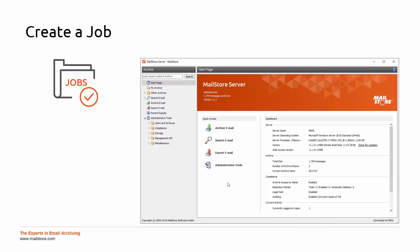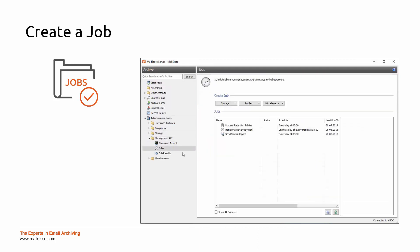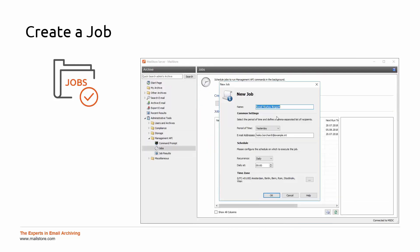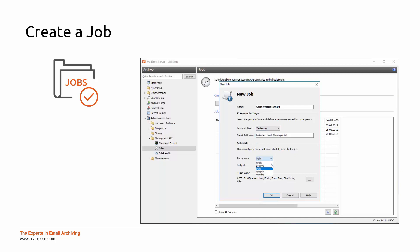The status reports can be generated by clicking on Administrative Tools, Management API, Jobs. Select which period of time should be included in the reports as well as a recipient. You can also schedule when and how often the job is executed.